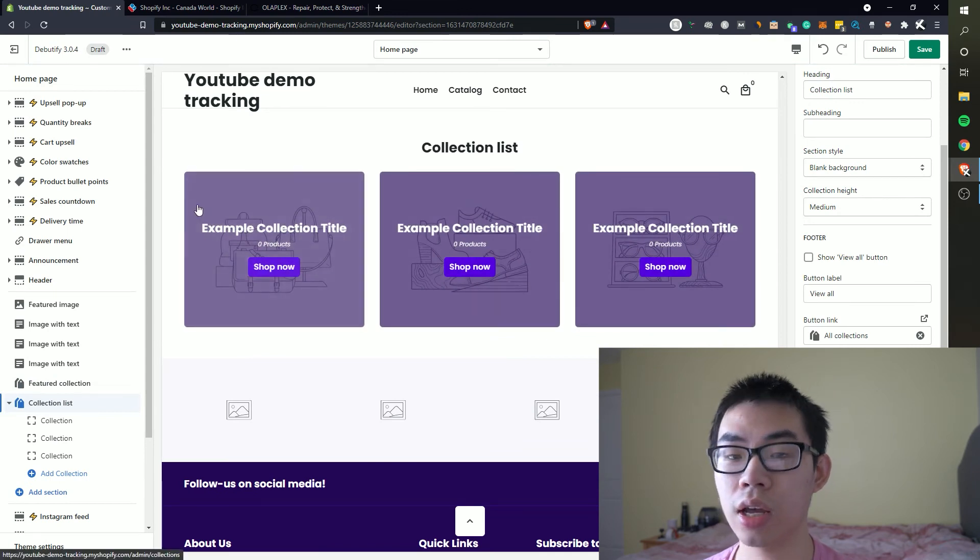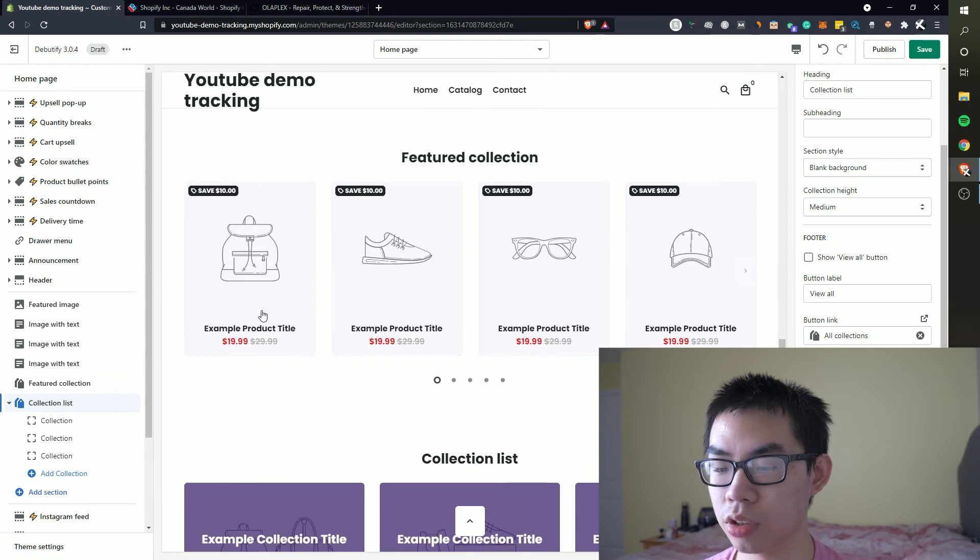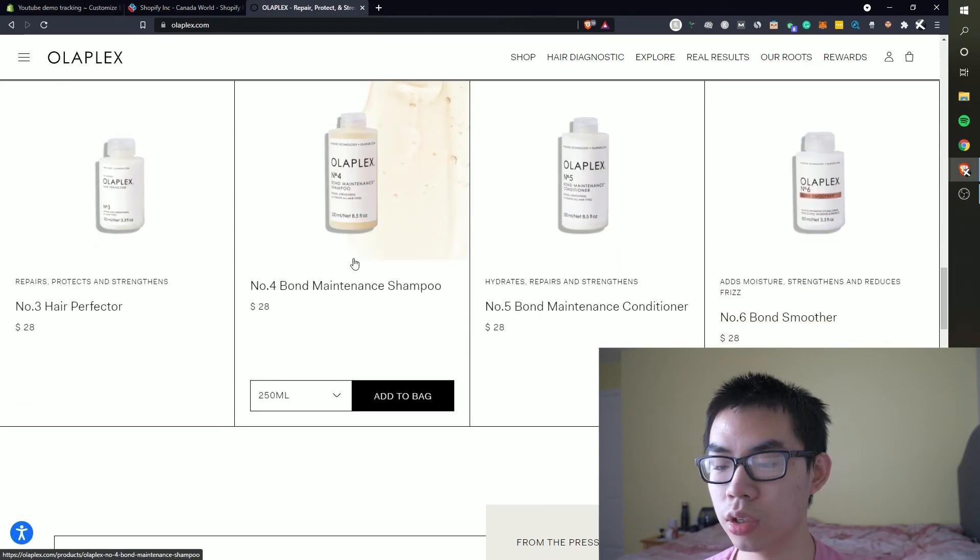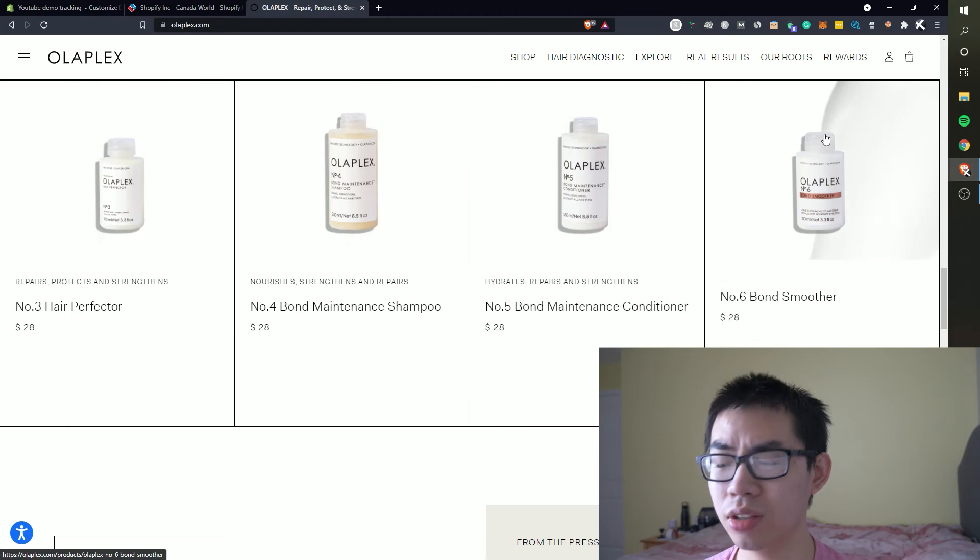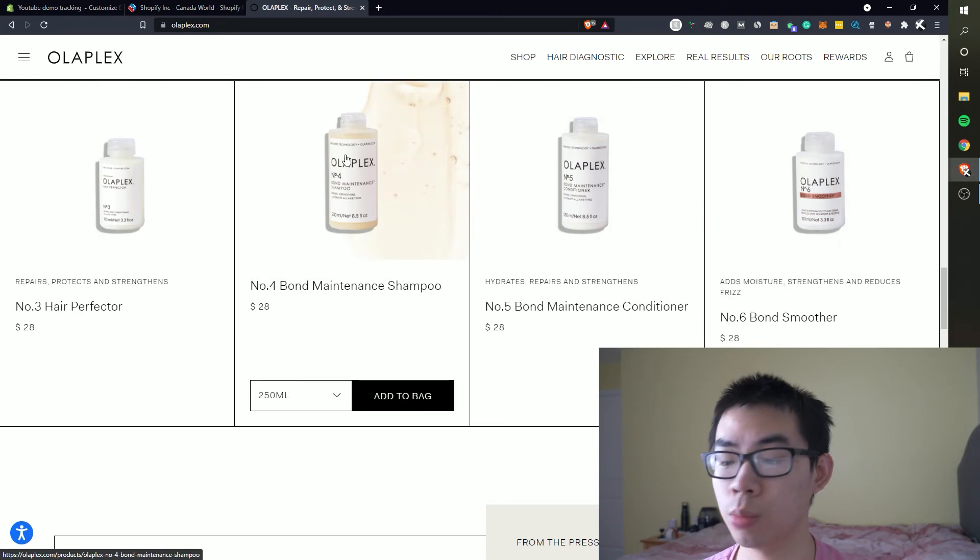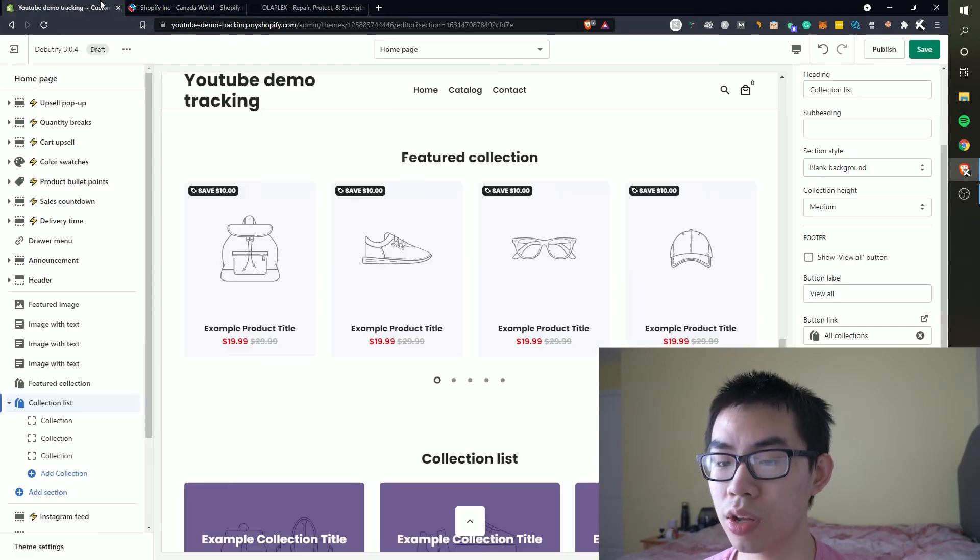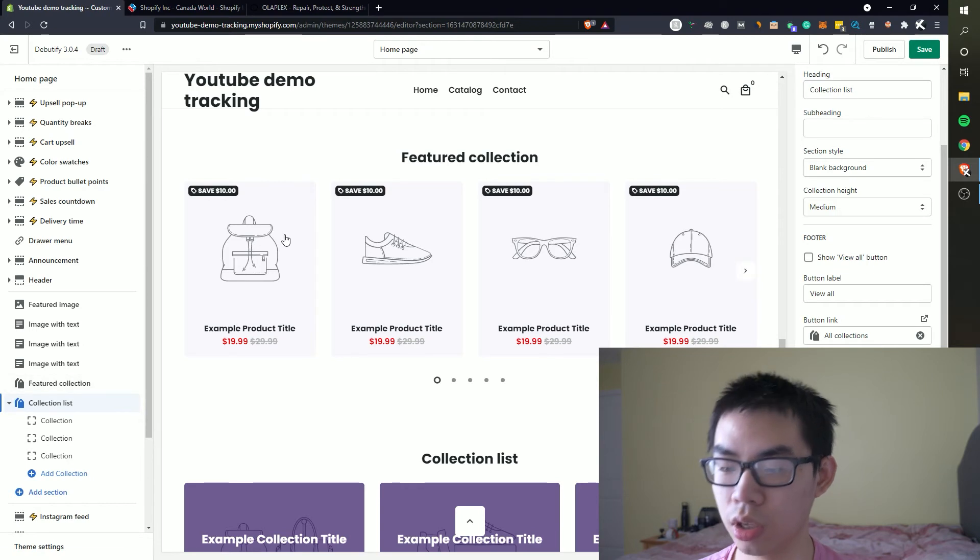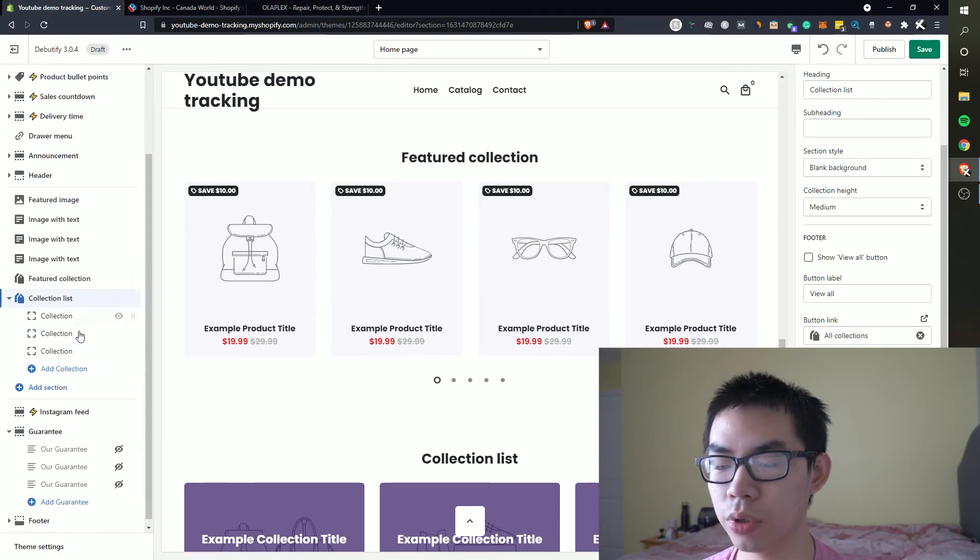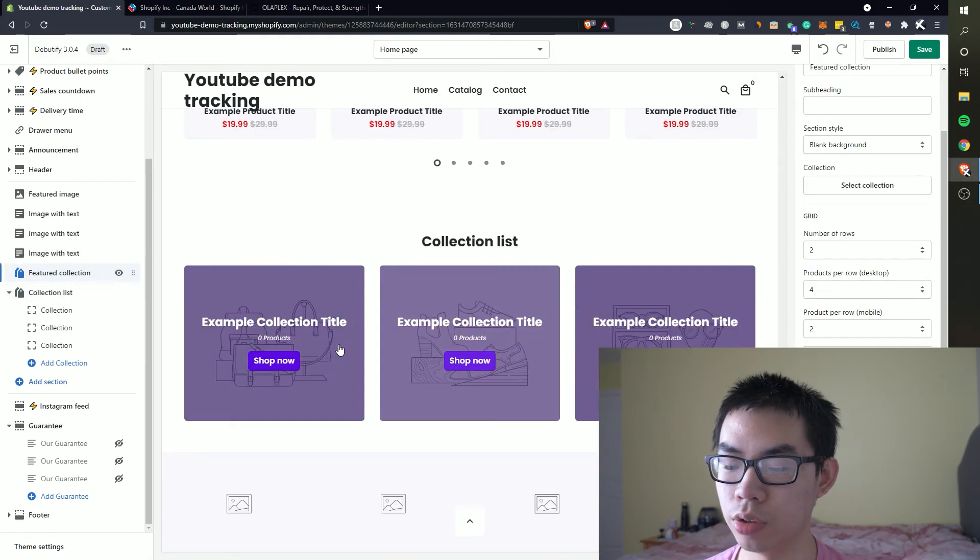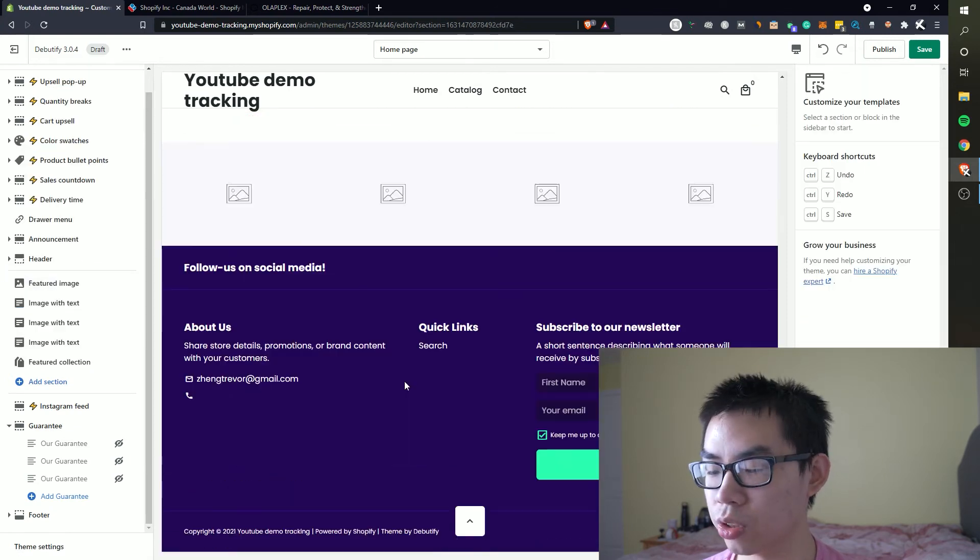And their website is most likely high converting since they're getting a ton of traffic according to myip.ms. So from here they have a collections list and we can do the same thing on Debutify by just clicking on the add section and click on feature collections. We can either do feature collections or we can do a collection list and with a collections list you're going to have like a little box instead of a feature collection which shows the actual product.